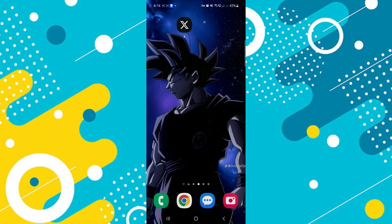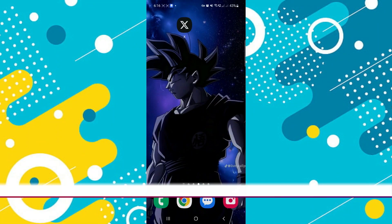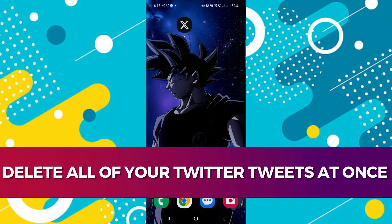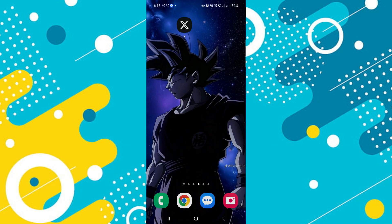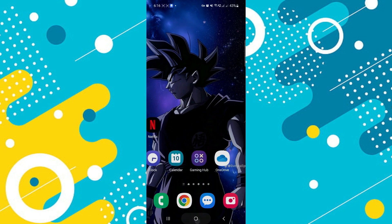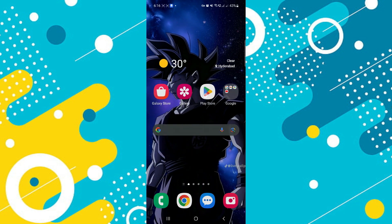Hey guys, in this video I'll guide you through how you can delete all of your tweets at once on Twitter or X. All right, so let's begin with the video. First of all, go ahead and open your Play Store or App Store.